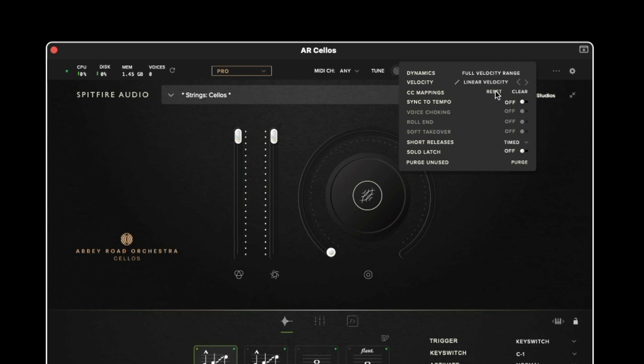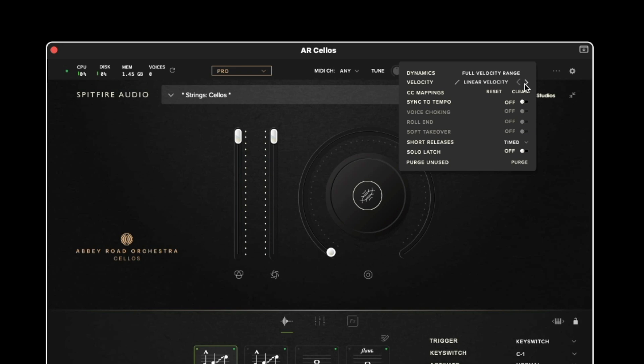The velocity option enables you to change how the plugin responds to the sensitivity of your MIDI controller. So for example if you have a controller which is really over reactive, you might want to set this to exponential negative which is where it becomes easier to then trigger the softer velocities. We then have the opposite of this which is exponential positive. We have the linear velocity which is the default and then we also have a shelf velocity.